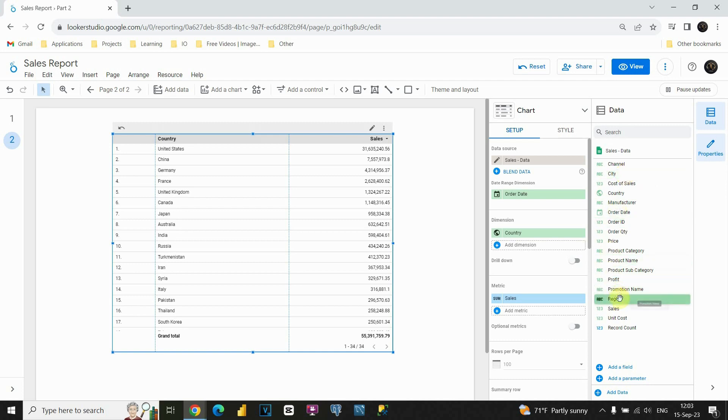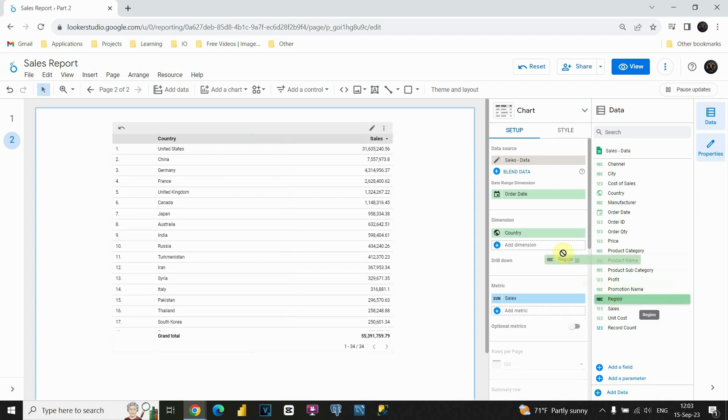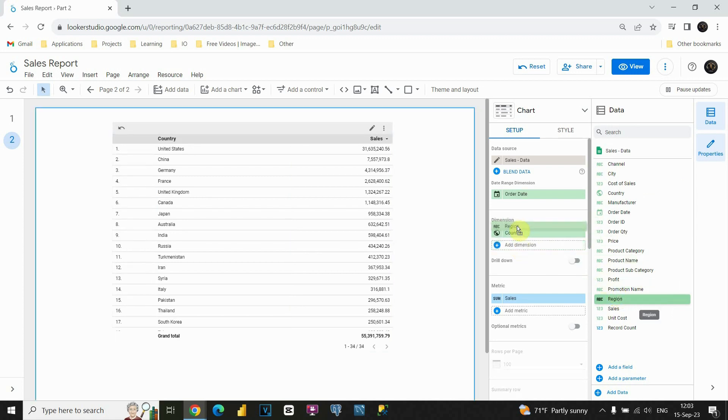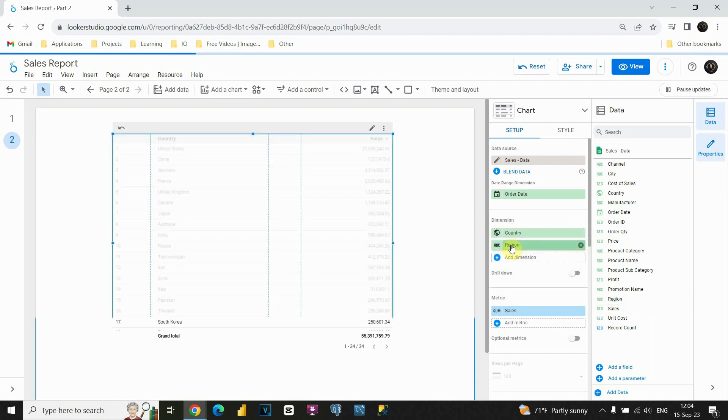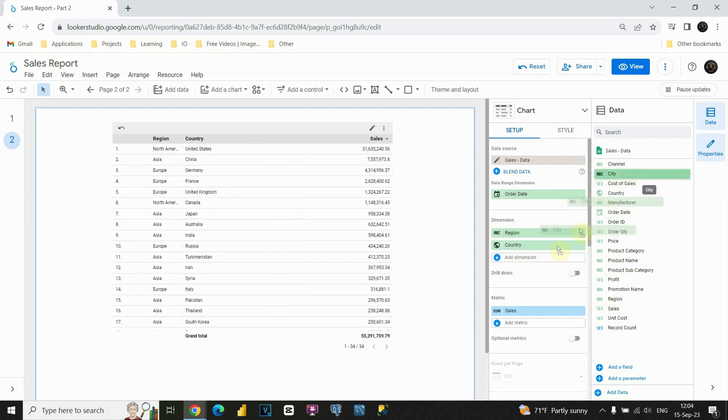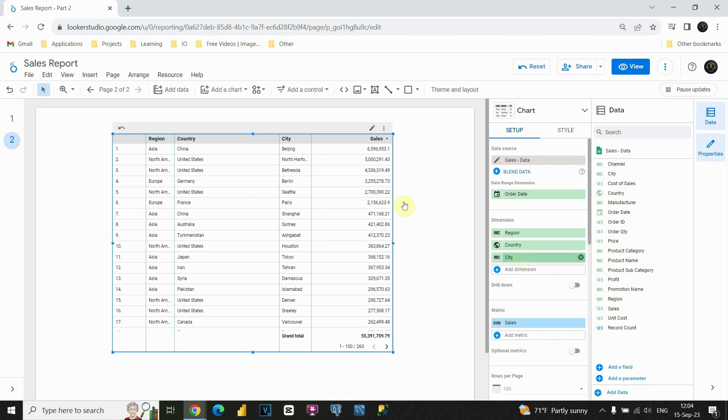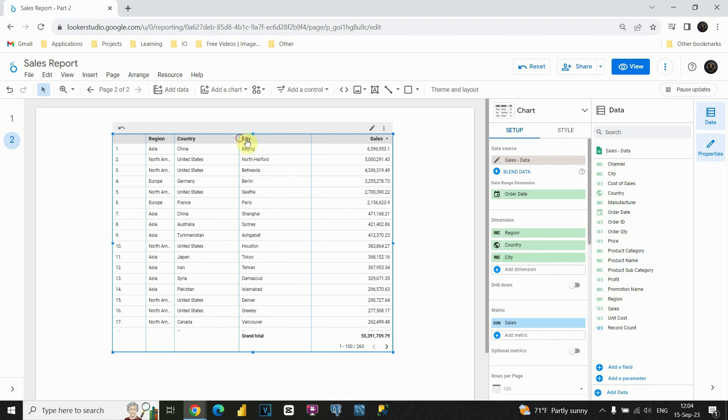First, I'm gonna insert a region. I will put it above this country column. Let's put it like this. Okay, perfect. And I'm gonna insert this city column. And now we have our columns completed. Let me just resize this and also this one.